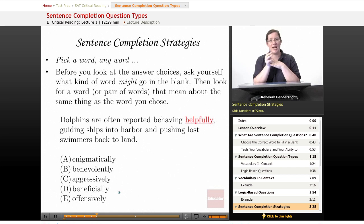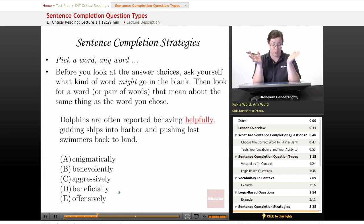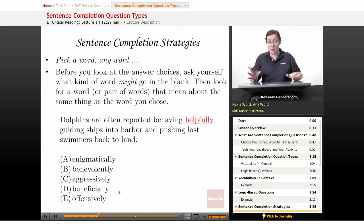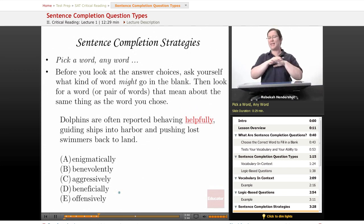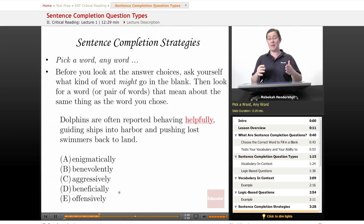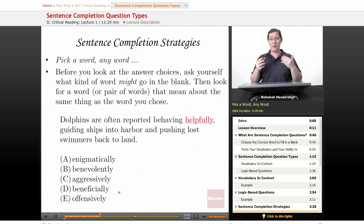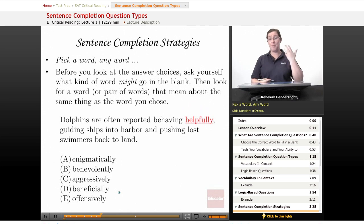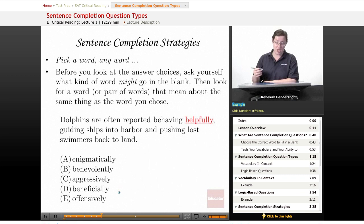Now let's look at a few strategies for tackling these questions. The first I like to call: pick a word, any word. Before you look at the answer choices — before you look at any of the words you're being offered — ask yourself what kind of word might go in the blank. If you could pick any word in the English language that could go in that blank, what word would it be? Even if it's a basic word, even a simple or silly word, pick the word that makes the most sense to you. Then look at the list and see if you can find one that matches or means about the same thing as the word you chose.